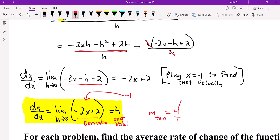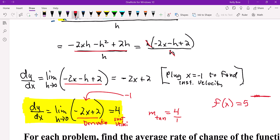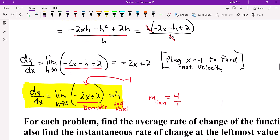The derivative is not necessarily the slope itself — it can be, if your function is a constant. Remember the slope of a horizontal line: the derivative in that case will always be 0.